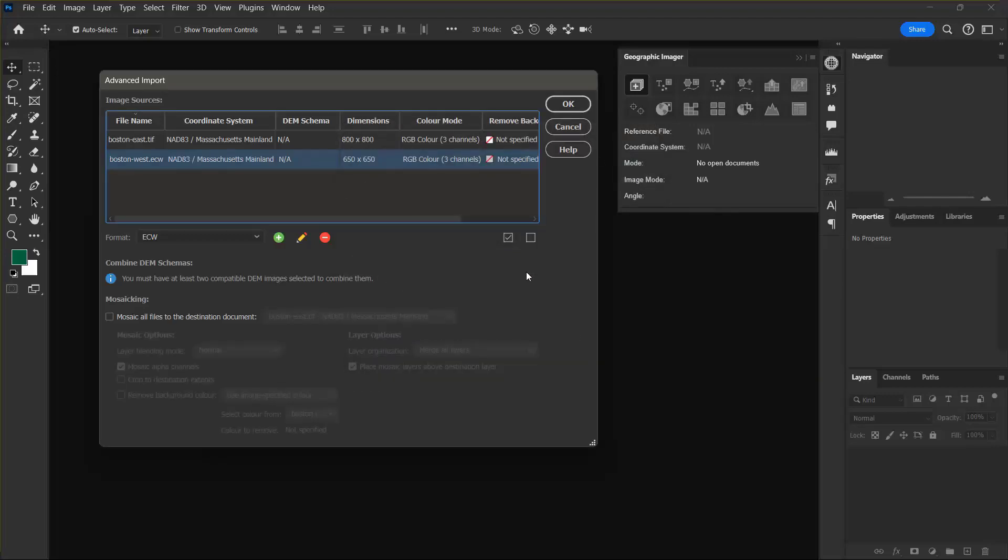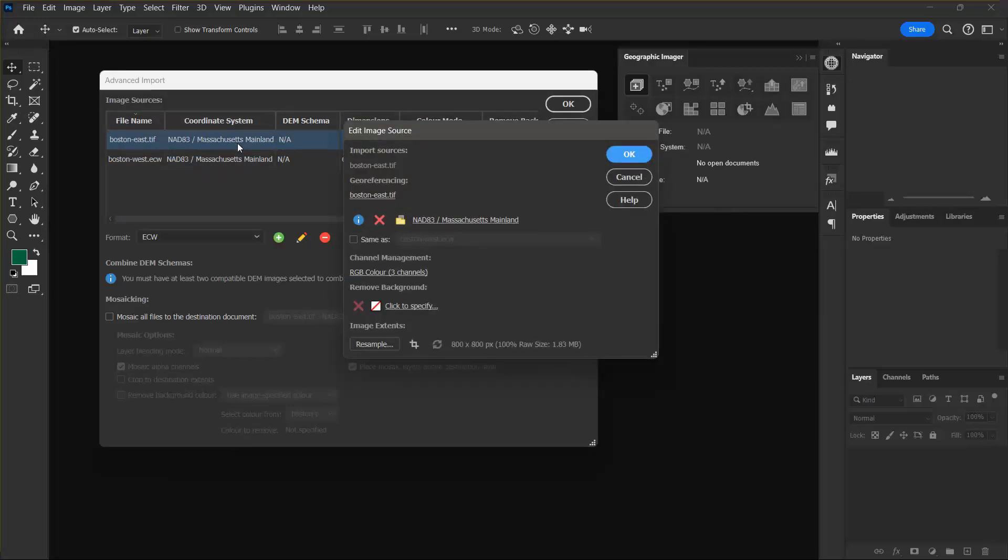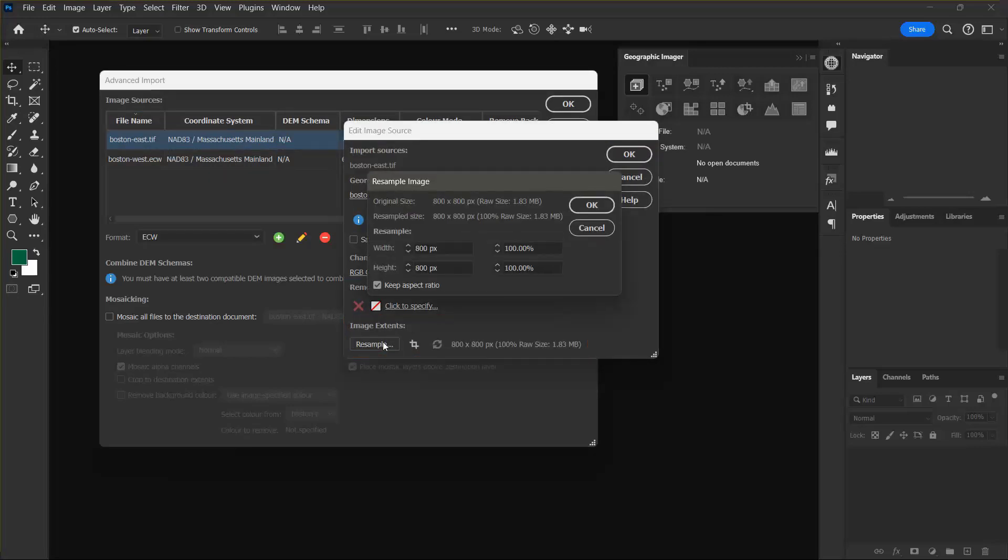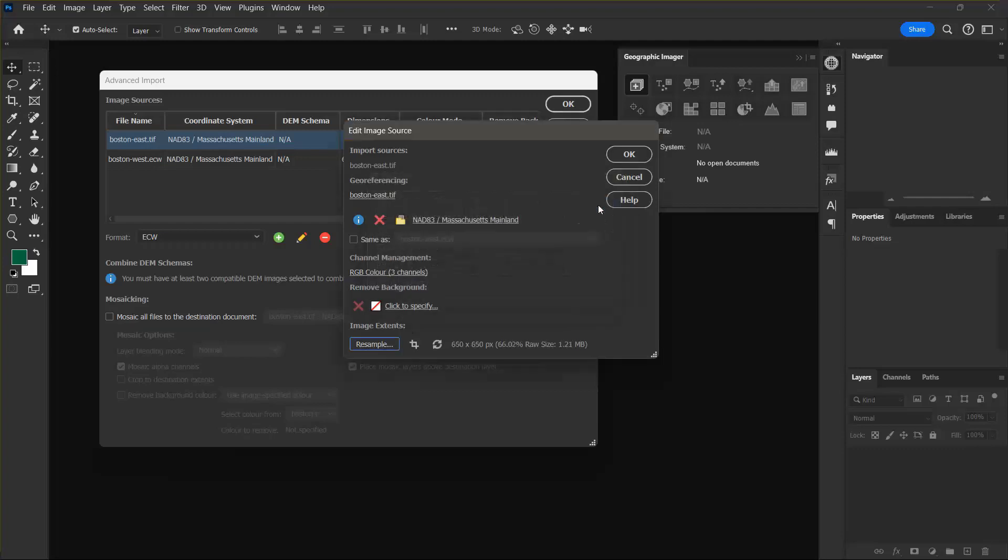Next I'm going to change the image dimensions for the GeoTIFF image by entering a resample value. I can do this by double clicking that image source and clicking the resample button. With the keep aspect ratio button enabled I'm going to change the width to 650 and I can see that the height has also been changed to keep the aspect ratio and I can click OK.